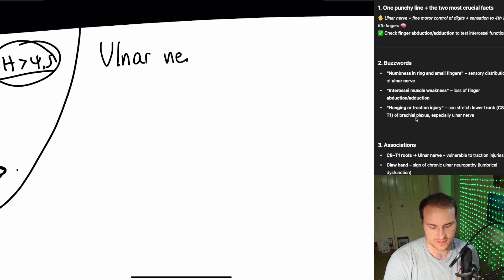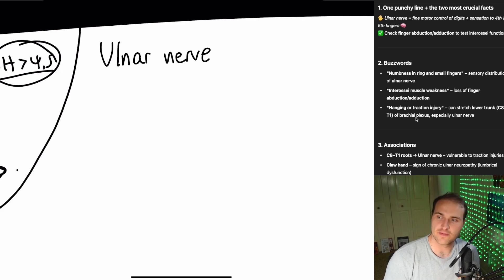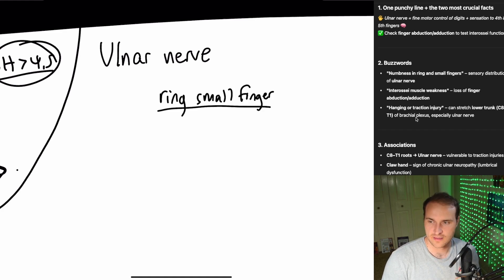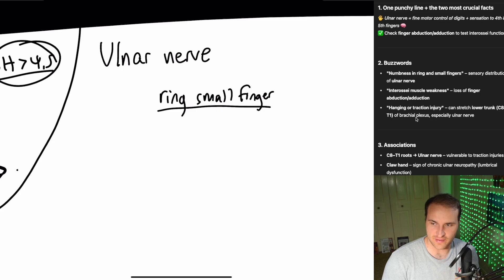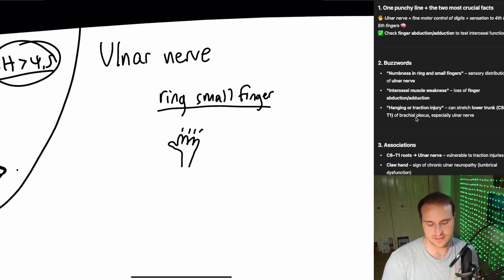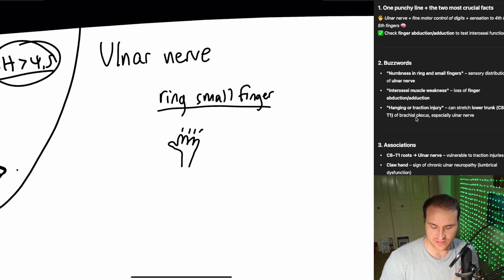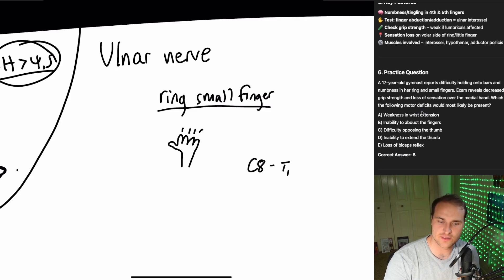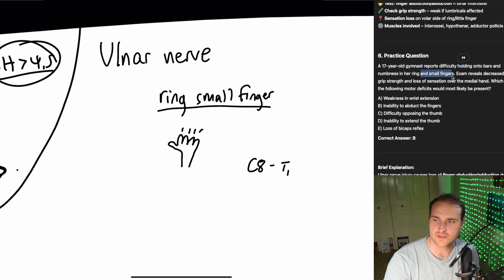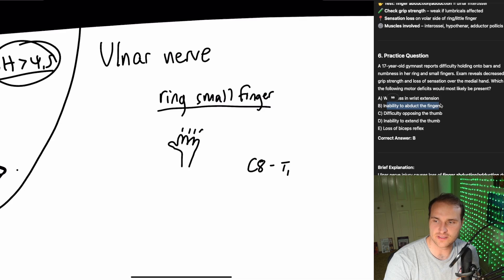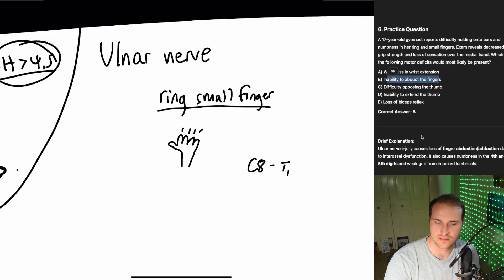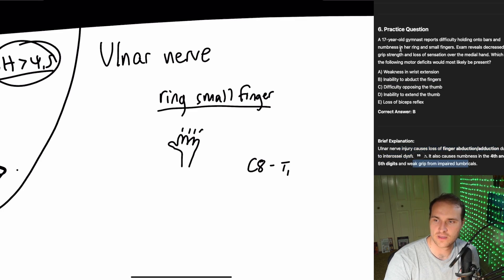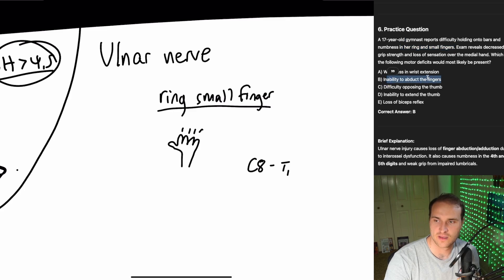Anatomy. Everybody loves it. Let's talk about the ulnar nerve. Fine motor control of your digits and sensation to the fourth and fifth. So you see numbness to the ring and small finger. It's going to be sensory. Also interosseous muscle weakness or loss of finger abduction or adduction. So the interosseous is damaged. This isn't a hanging or traction injury, whatever stretches your lower trunk. C8-T1. So let's do practice question. 17, gymnast. Difficulty holding onto bars. Decreased grip strength and sensation in the medial hand. What motor deficit? Inability to abduct the fingers. So here we have an ulnar nerve injury. Loss of the abduction-adduction due to the interosseous dysfunction due to weak grip. Numbness to the ring and small fingers. Makes you think of that and then you think of the interosseous and then boom. Got it.